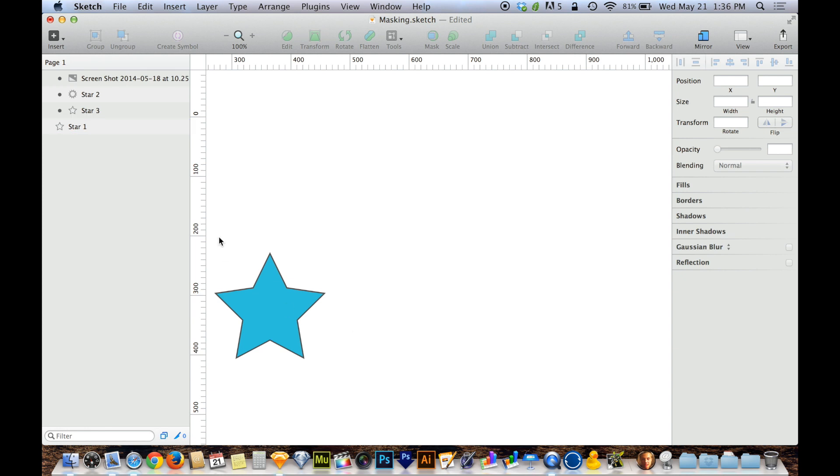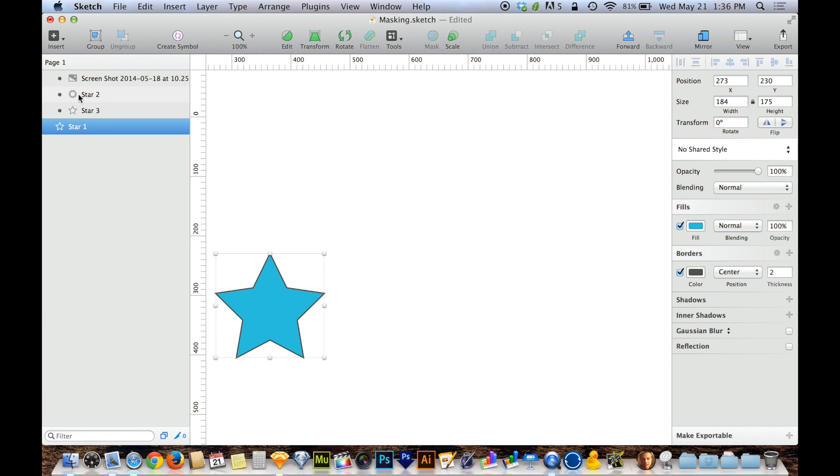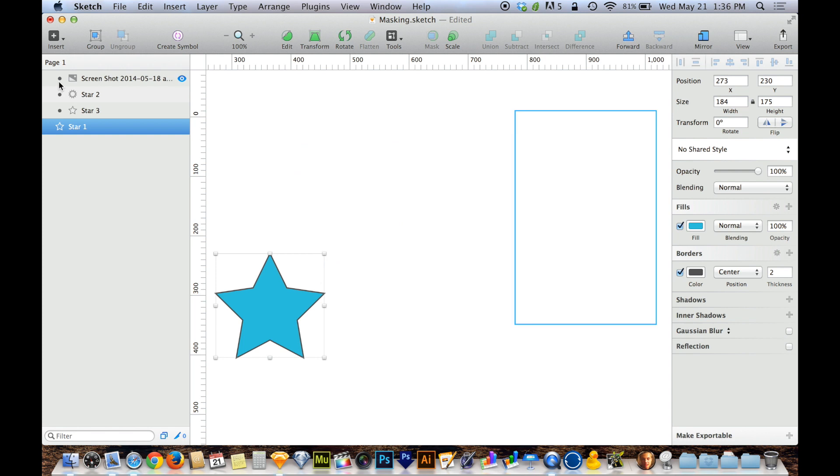There's a reason for that. If we look over here on the Layers palette, you can see that I have Star 1 at the very bottom, and then all of these other layers are above. You can also see that there's a little bullet point next to each one. That bullet point means that that layer is being affected by a mask below it.